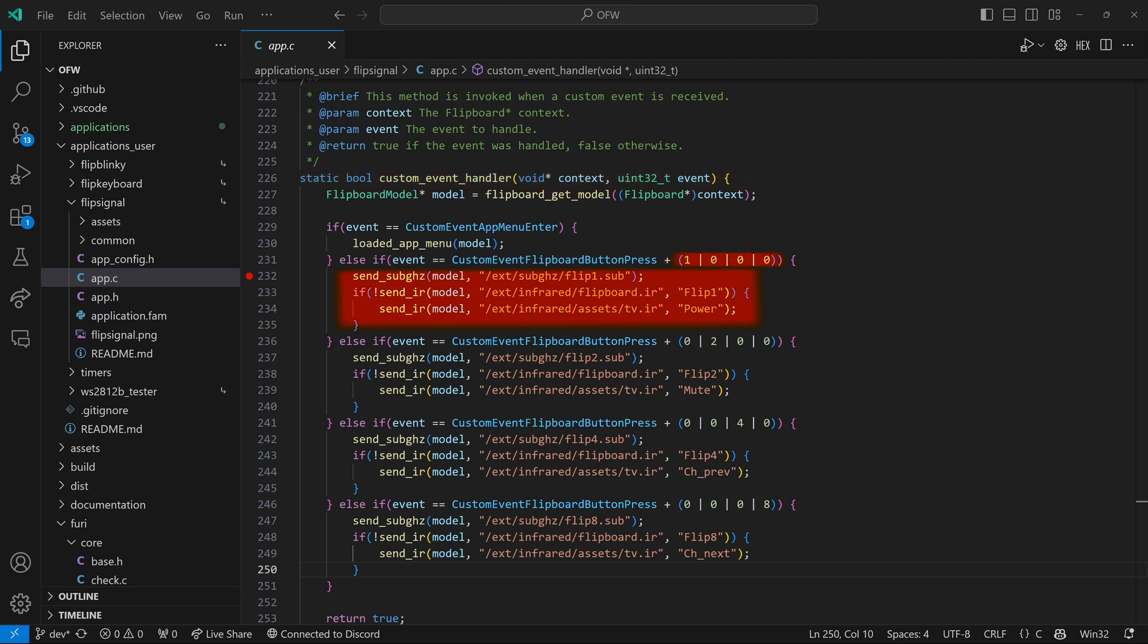You can see here the code for when the left most button is pressed. We do a send sub-gigahertz of flip1.sub. And then we try to do a send IR using the SD card infrared flipboard.ir file with the flip1 action. If that's not found, then we'll do a send IR with the infrared assets TV file sending the power signal.